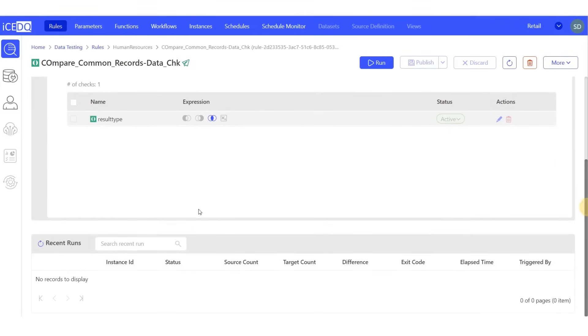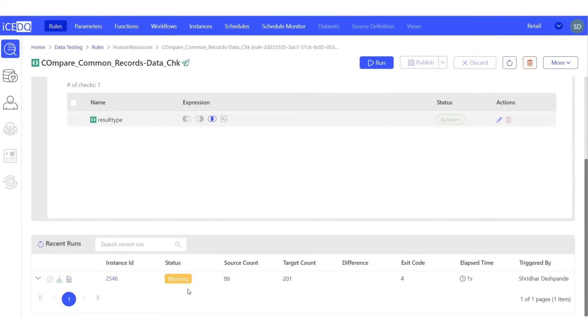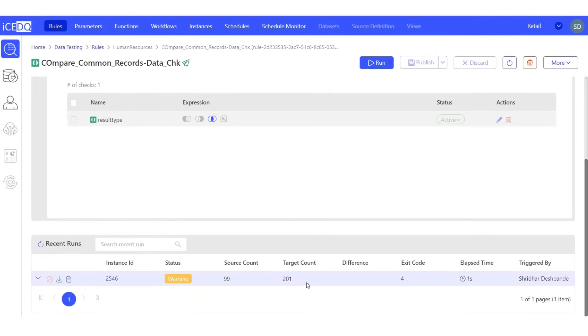Let's refresh our results. We have encountered a warning. The source count, which represents the number of records, is 99. On the other hand, the target count representing the number of records is 201.